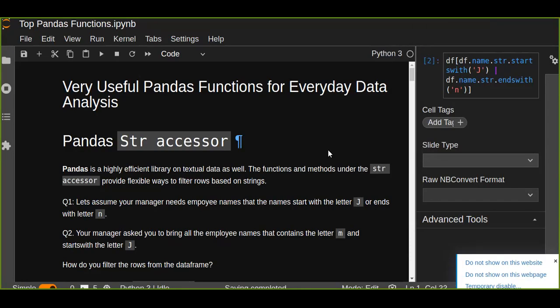Hello and welcome. This is very useful pandas functions for everyday data analysis tutorial. In this tutorial you are going to learn about pandas str accessor.